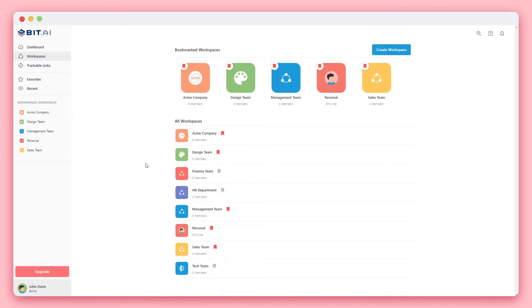Workspaces can be created around teams, large projects, clients, and partners. For this example, let's create a workspace for the marketing department.